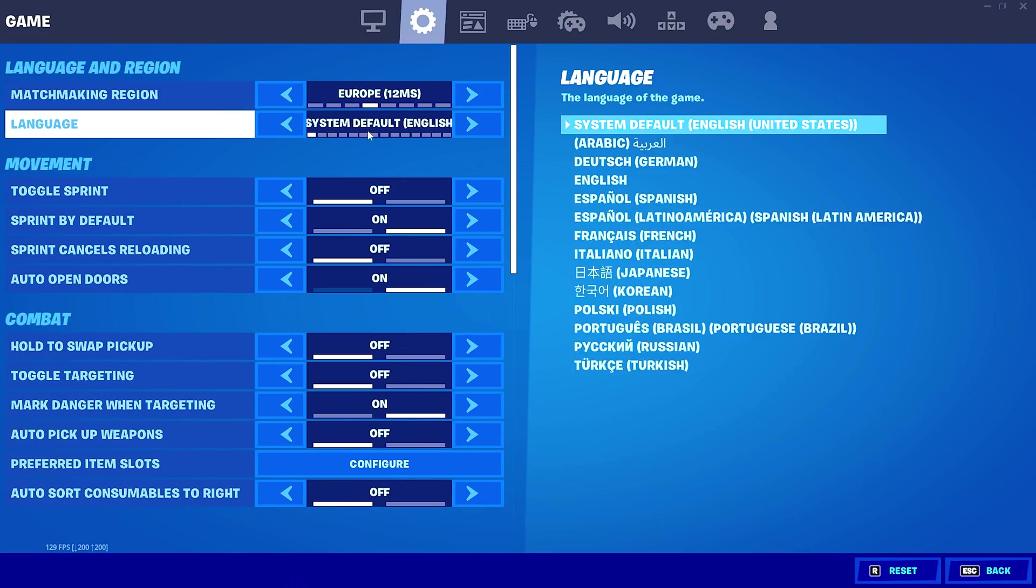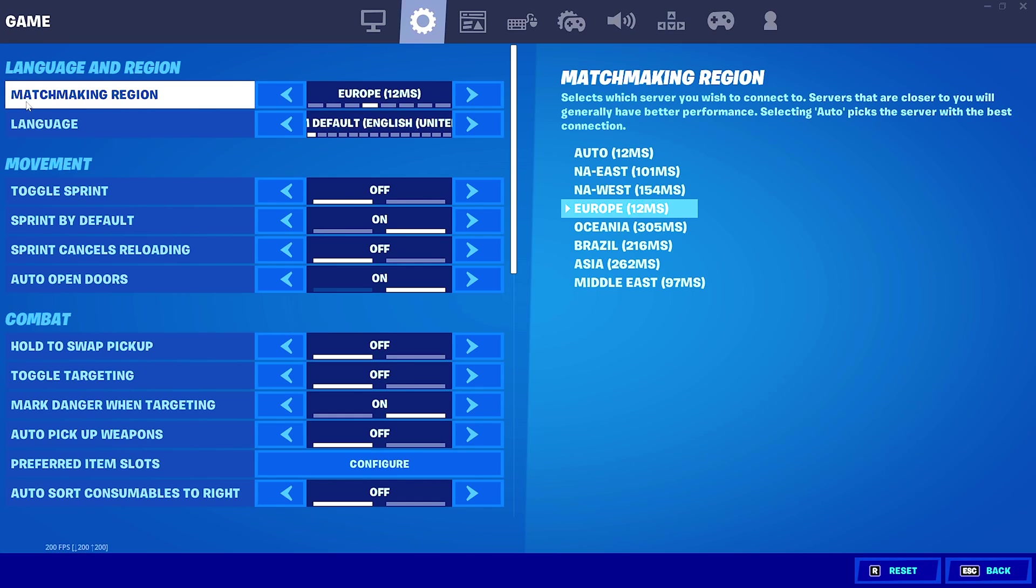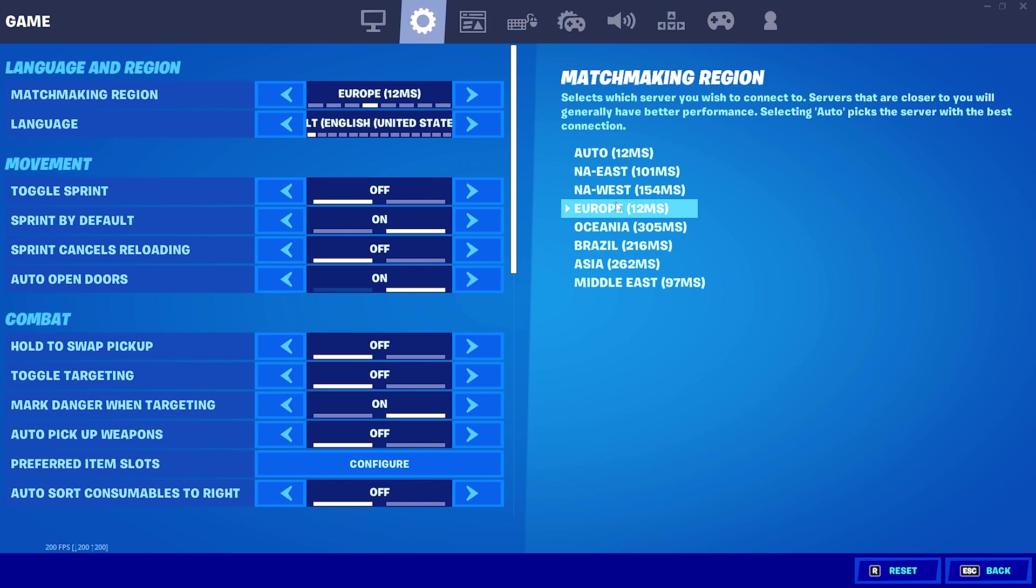Once we are here again in Fortnite, there are also tons of settings we can apply here directly in the Fortnite settings themselves to actually get lower ping. The first one would be under the game category, your matchmaking region. Please make sure to put this exactly on the region where you guys are from. Because if you put it on auto, Fortnite might maybe give you a server which has a better connection but is further away, which will result in a higher ping. So therefore, please just put it exactly on the region where you're from. For me it's Europe, so I'm just going to put it on Europe. If you're from NA East, just put it on NA East.